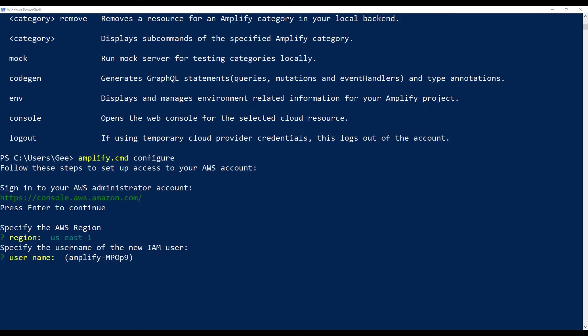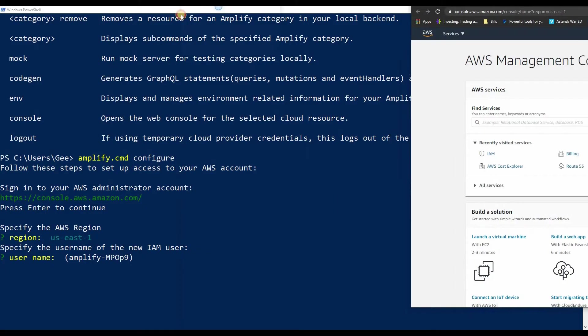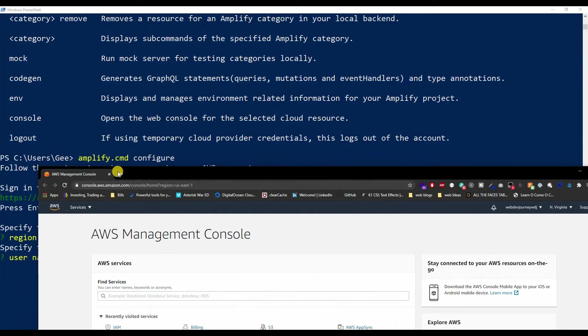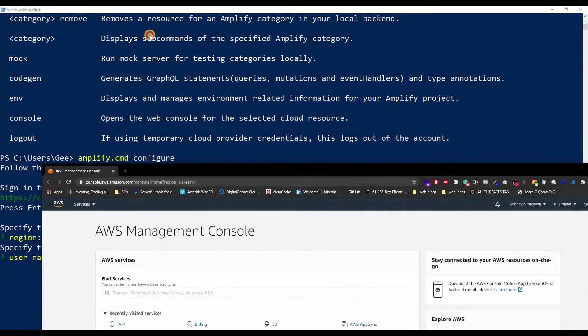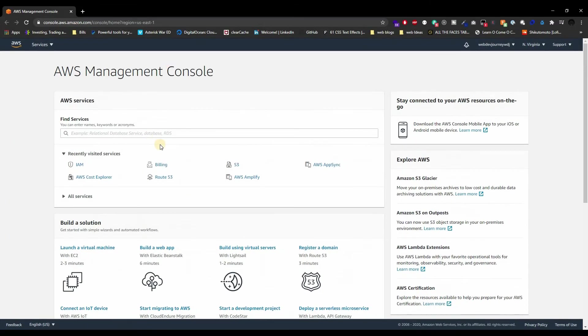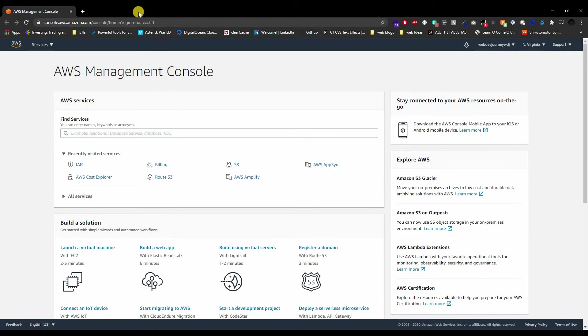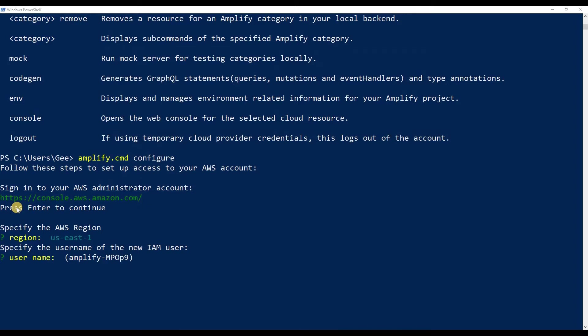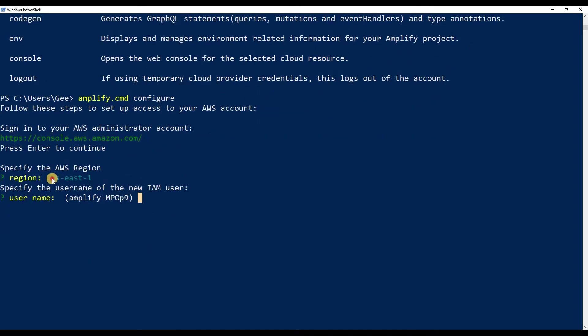Once you hit enter, you should get a pop-up prompting you to sign in, or just straight to the AWS Management Console if you were already signed in previously. Then press enter to continue. Specify the AWS region—I just chose the default.